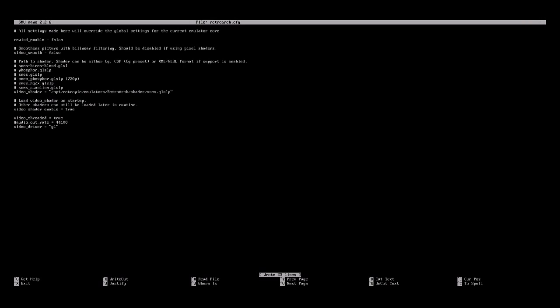and then exit out of this with ctrl-x. And to get back into the interface, you type emulation station and hit enter.